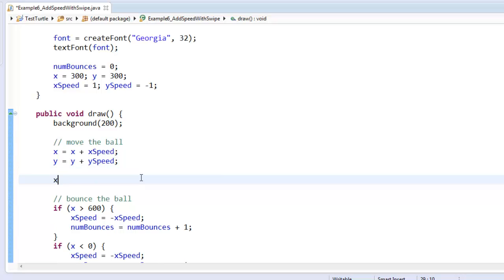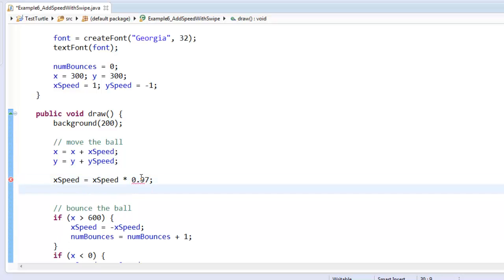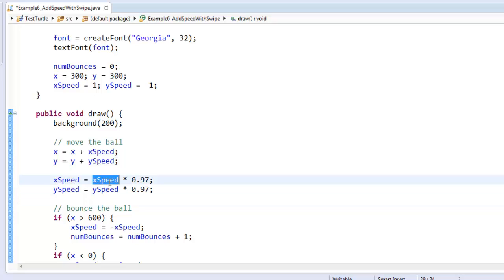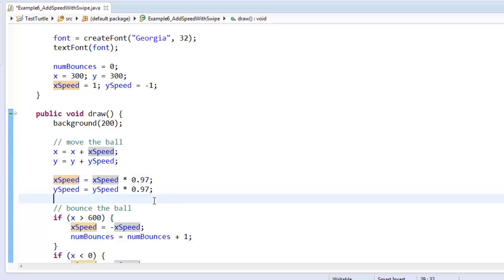After we move the ball, let's make the x-speed a little bit smaller. So I'll say x-speed equals x-speed times 0.97. And y-speed equals y-speed times 0.97. What this is doing is, I'm saying, at every single time step, make the x-speed be 97% of what it used to be. So that's going to make it slower and slower and slower.